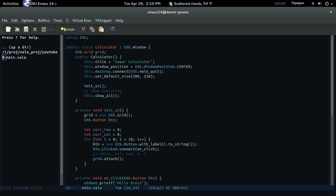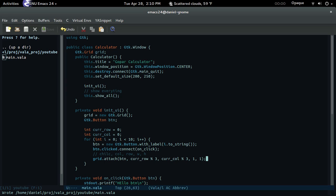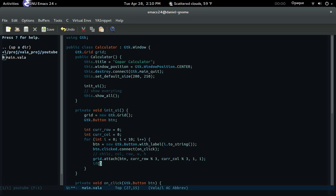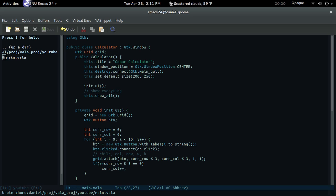So we're going to attach the button. The column will be current_column, the row will be current_row modulus three. Each button is going to be size one width and one height — a one-by-one button. Then we increment: if current_row modulus three equals zero, do current_column plus plus.